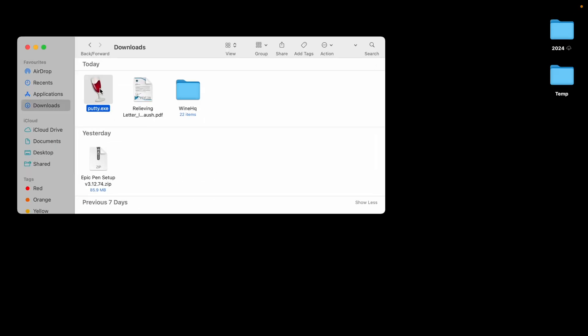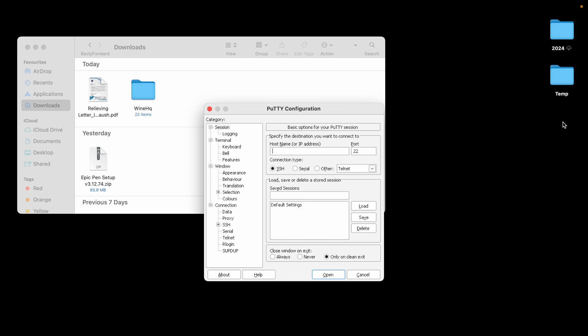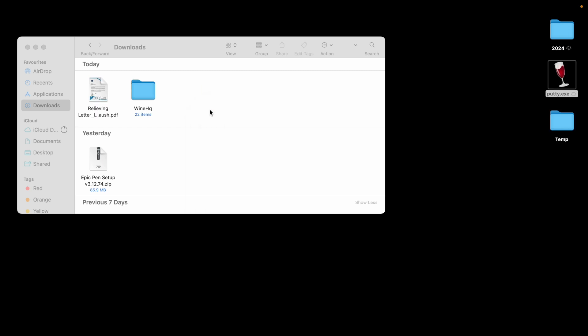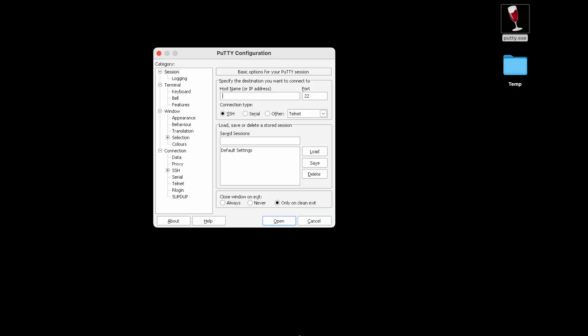Even we can drag and drop this putty.exe to your desktop to easily access from there. Now I will close both and let's double click on PuTTY. It's yellow, allow. Yeah, so now you can have PuTTY in your Mac within four minutes.